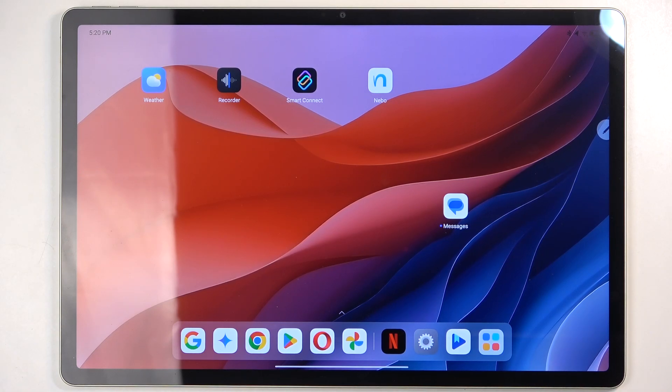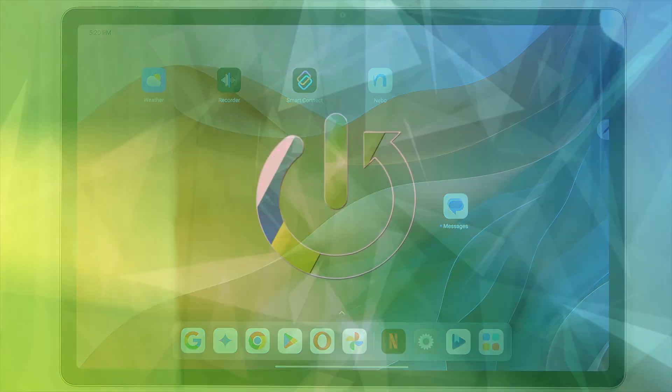Welcome everyone. With me is a Lenovo IdeaTab Pro and today I will show you how we can record the screen on this tablet.